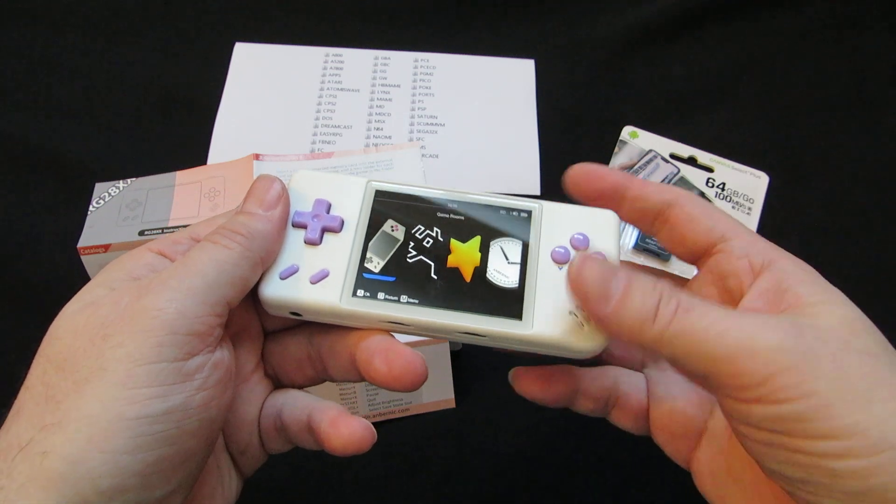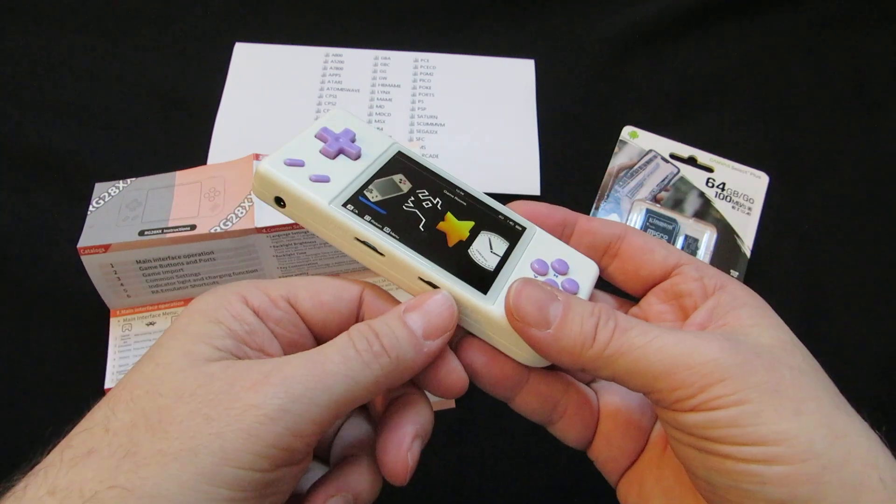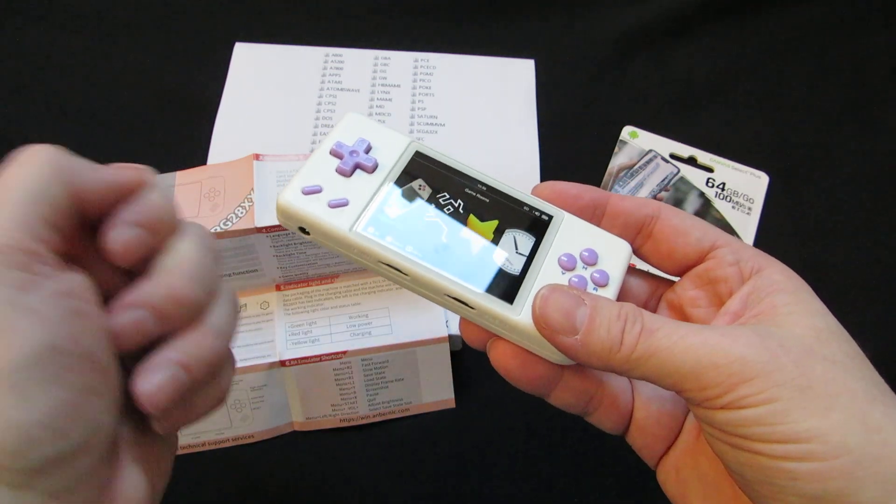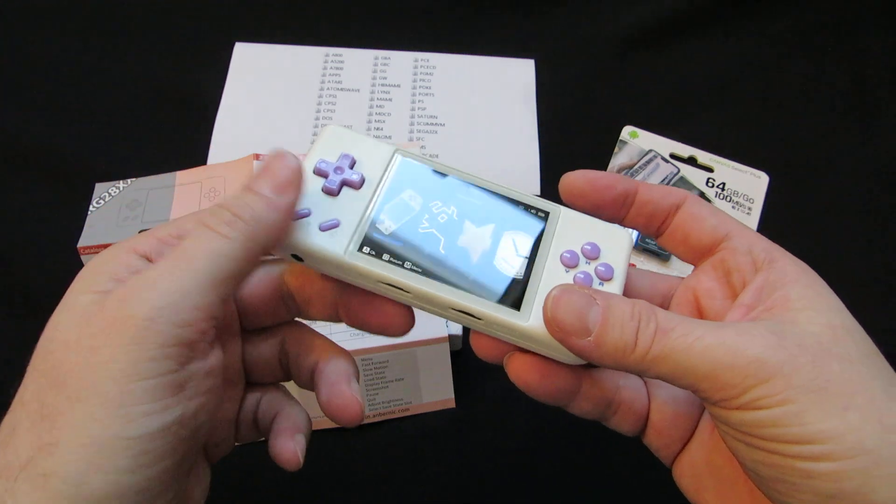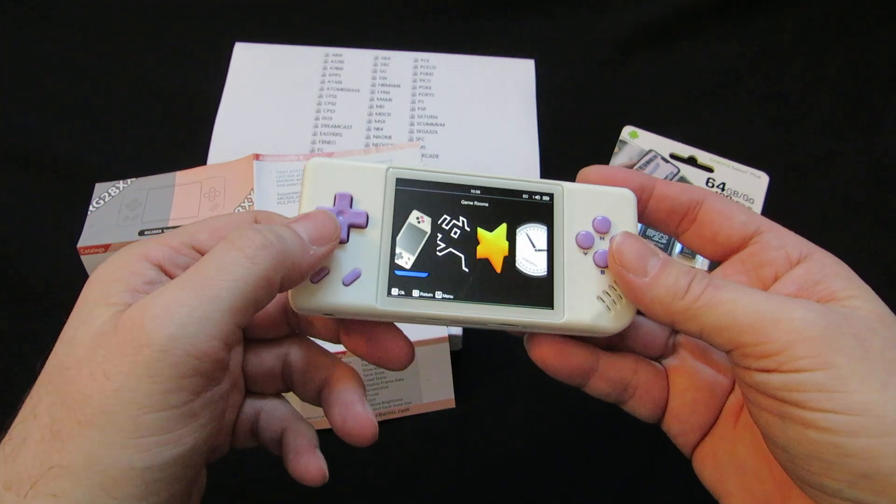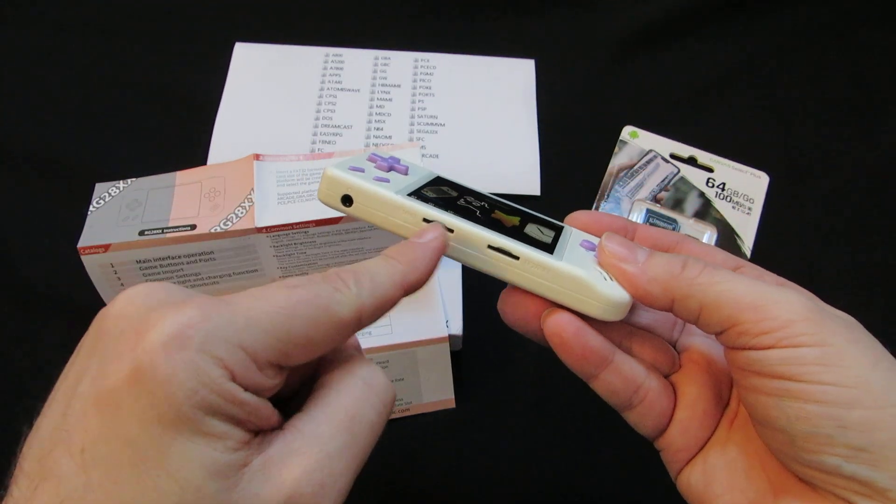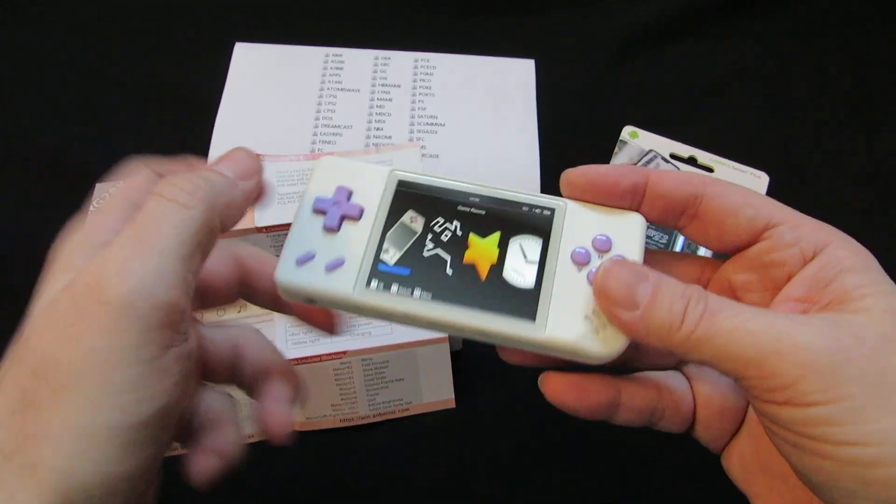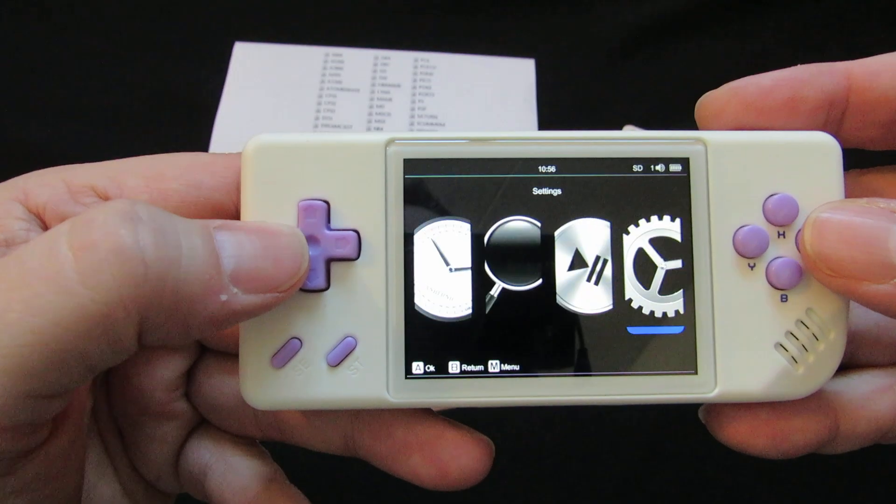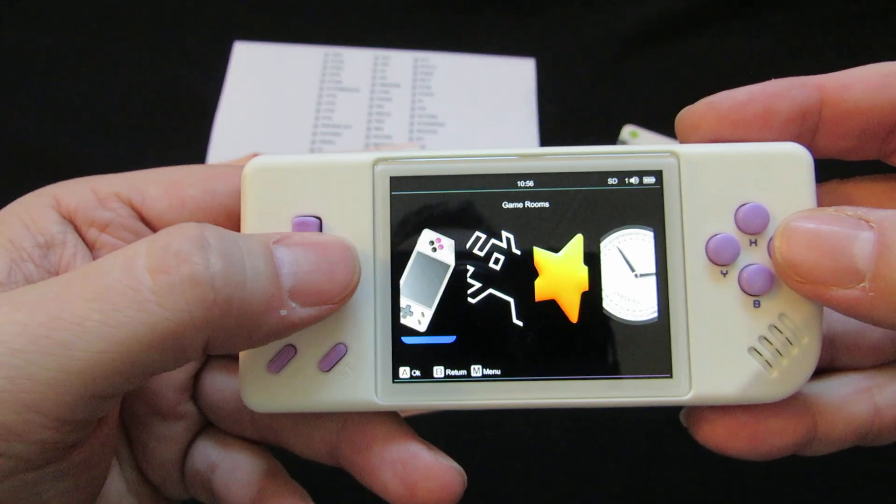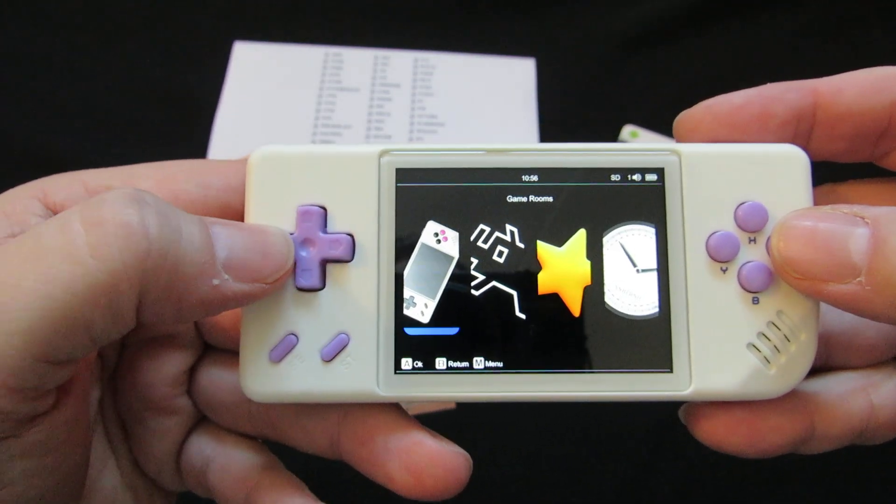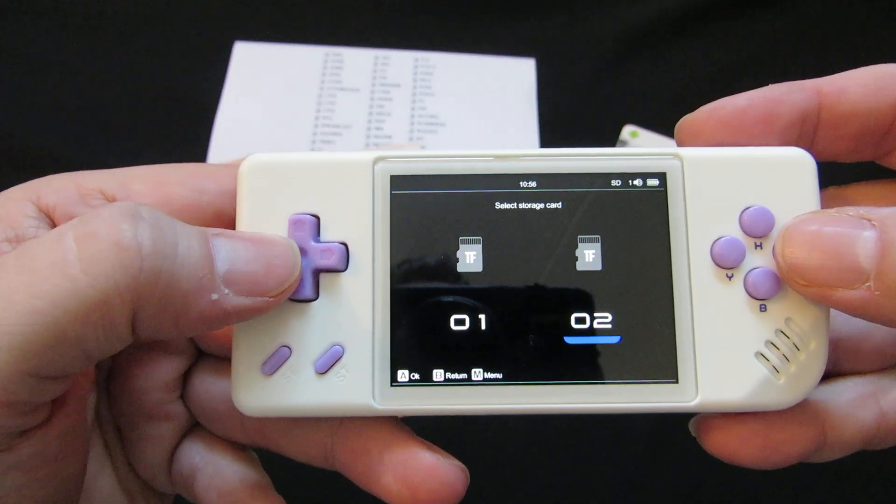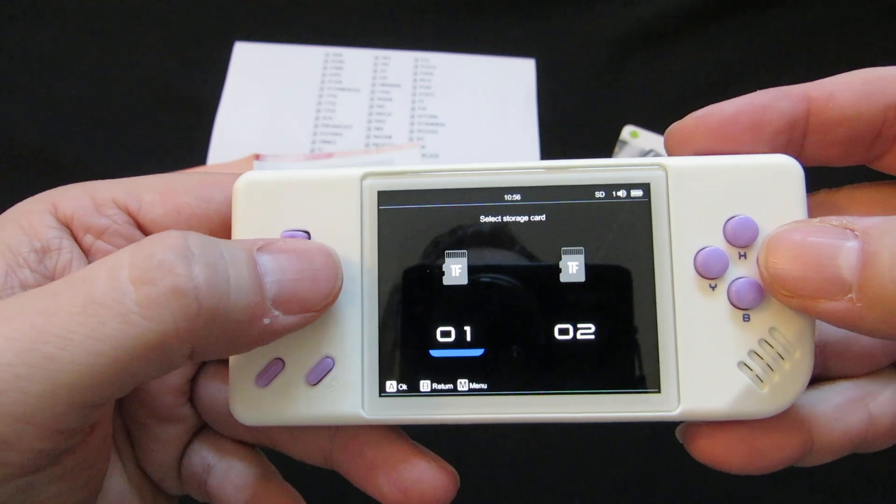Turn it off, pop the card out, put that in your PC, add the games you want, and then you can play games from this one or this one. So it will give the option of what card you want to use, one or two.